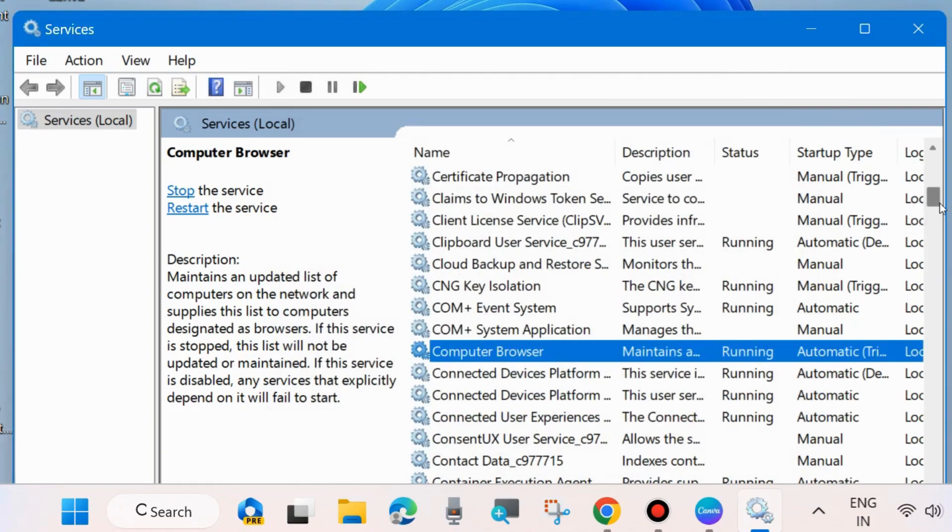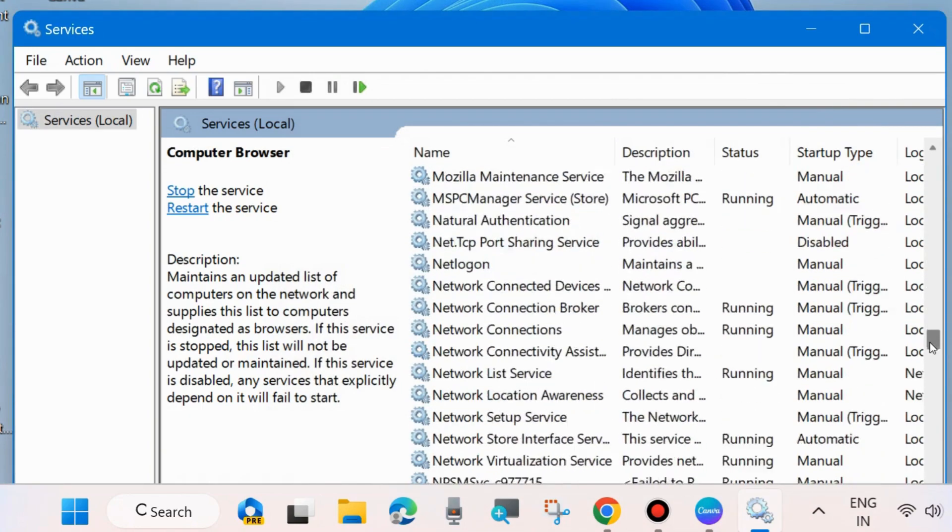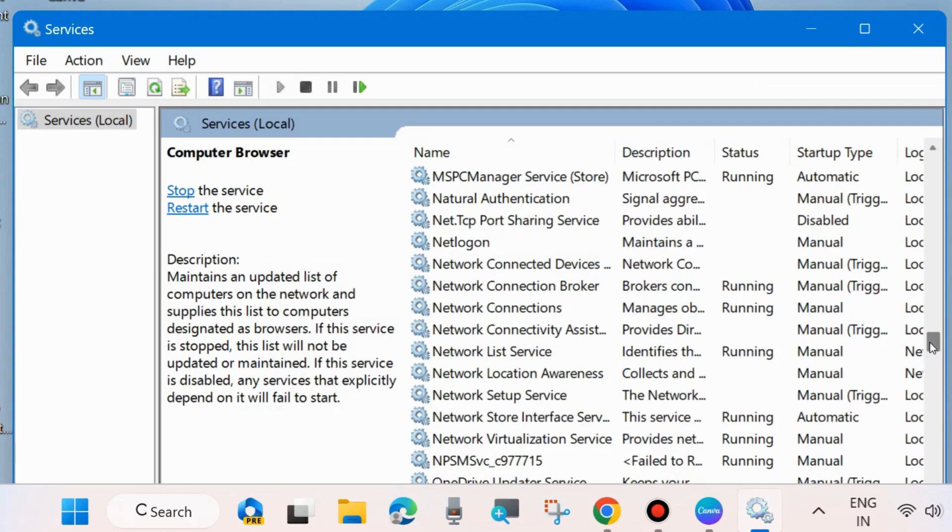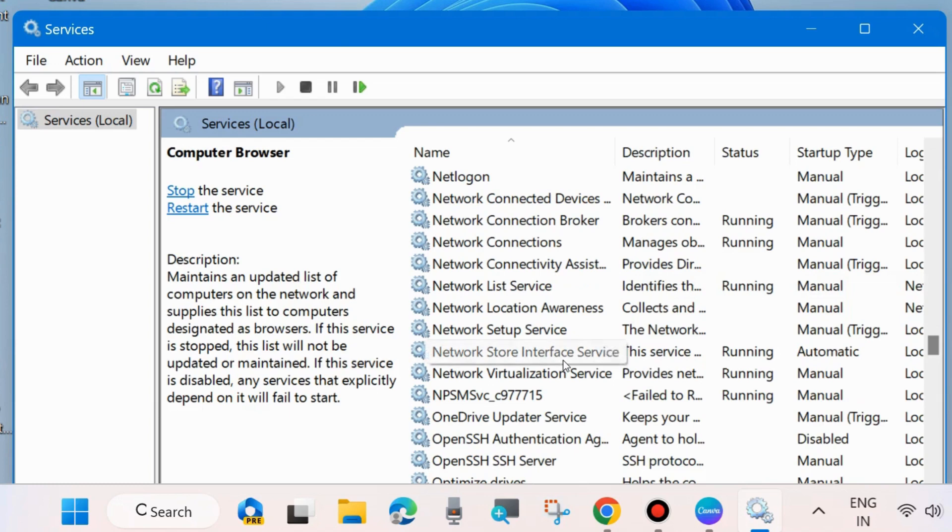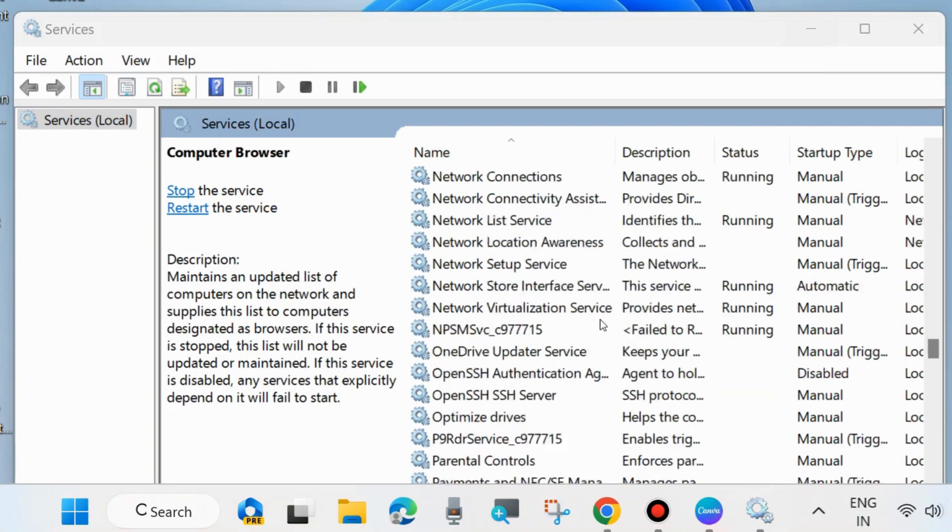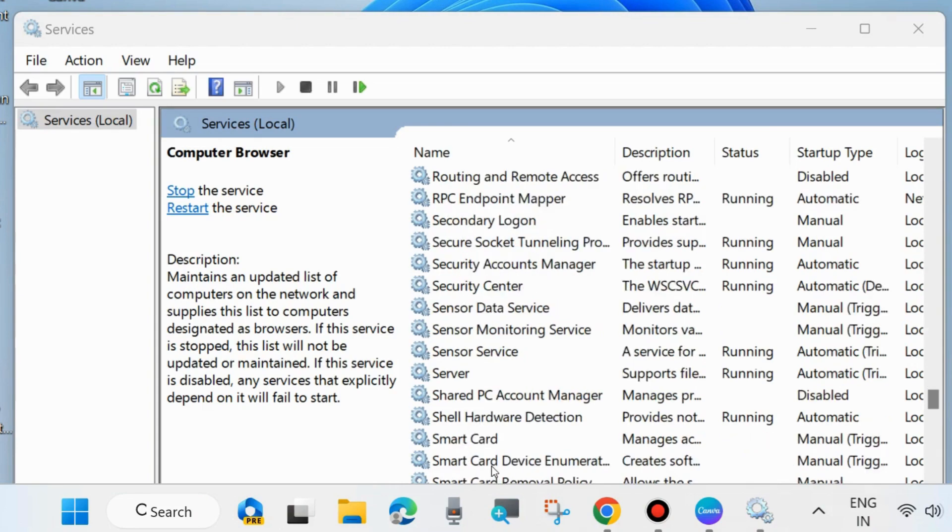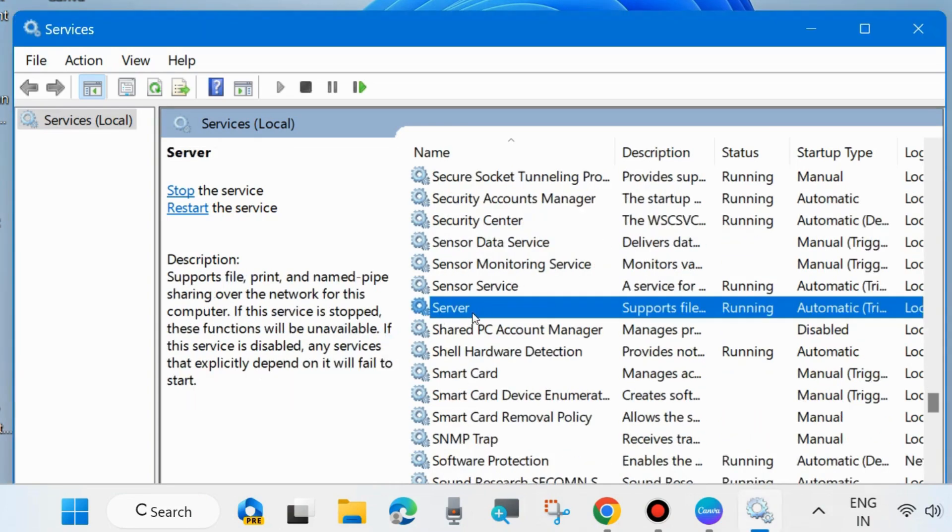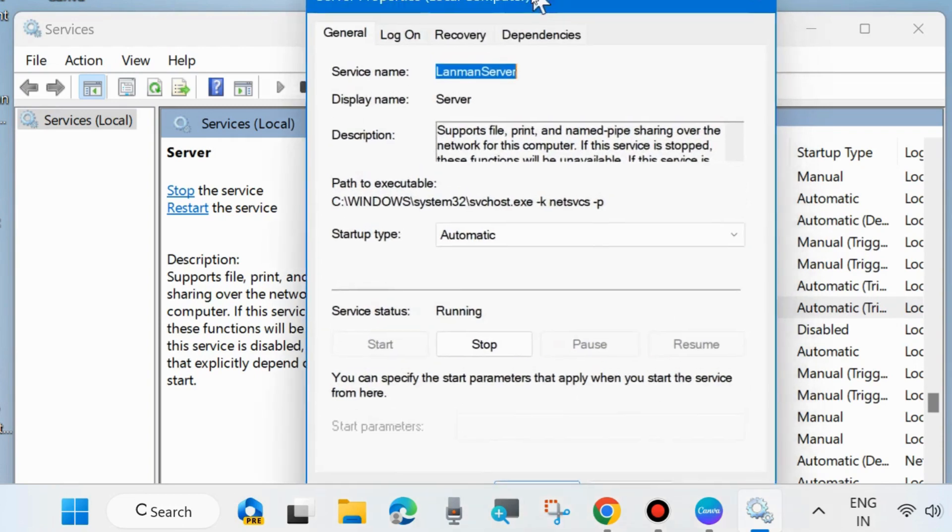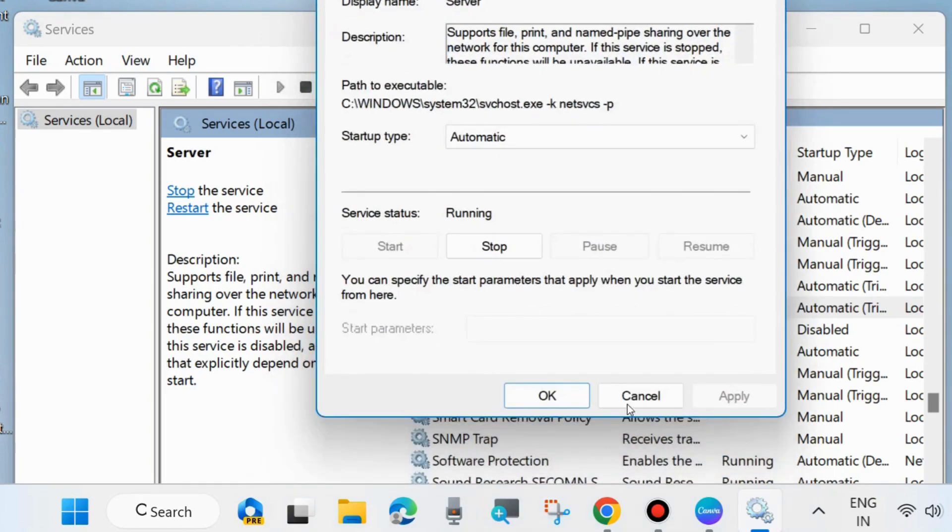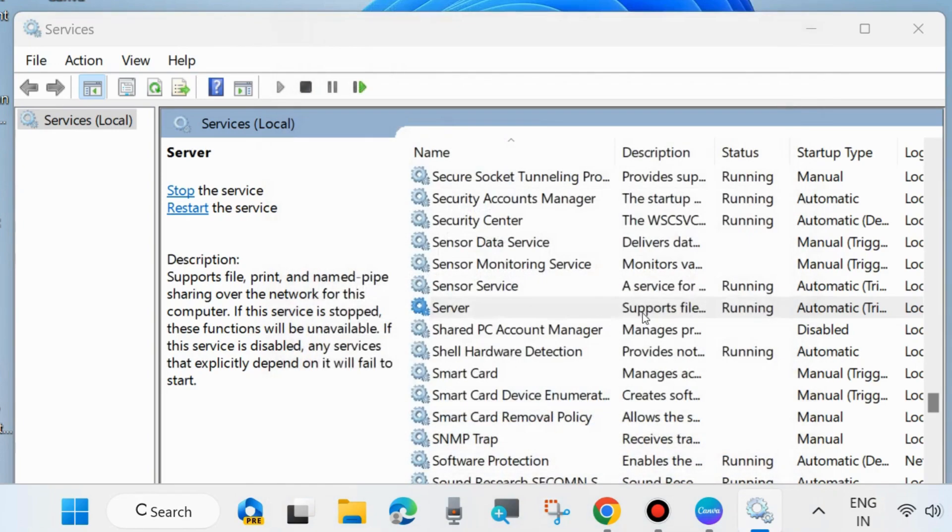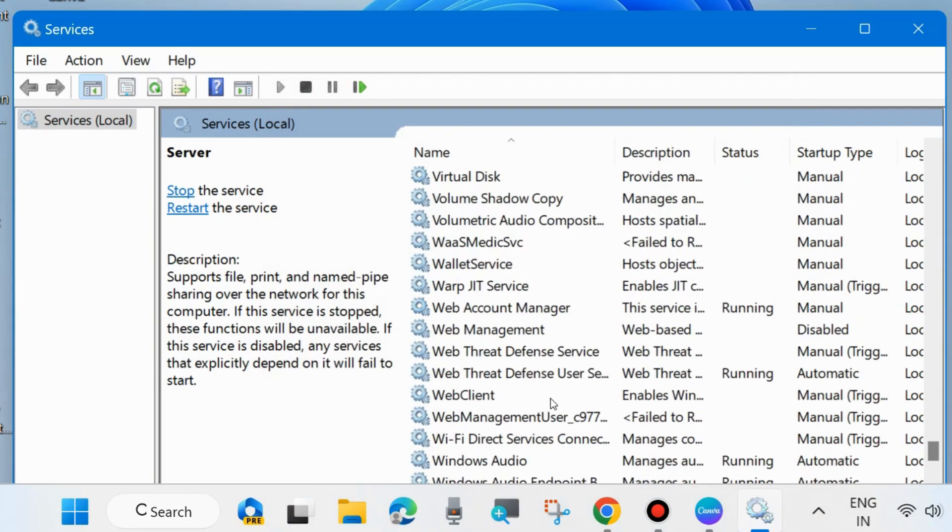The next service you must ensure is running properly in your system is Server. Server service should run properly. Double click on it to open its properties and make sure that startup type is set as automatic and service status is start. Press apply and OK.